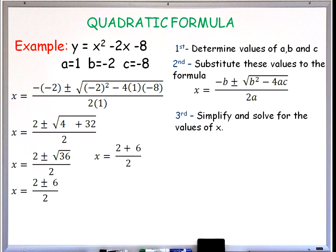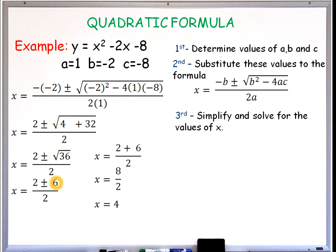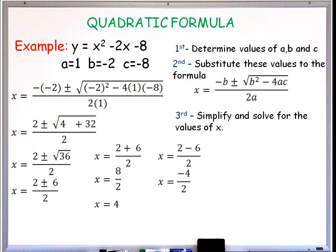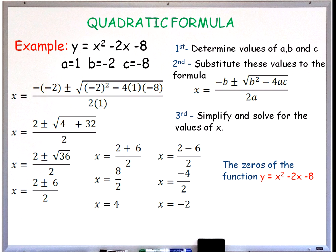4 plus 32 gives us 36, and the square root of 36 is 6. Using 6 as a positive number: 2 plus 6 over 2 gives us 8 divided by 2, which equals 4. Using 6 as a negative number: 2 minus 6 over 2 gives us negative 4 divided by 2, which is negative 2. Thus the zeros of the function y equals x squared minus 2x minus 8 are 4 and negative 2.